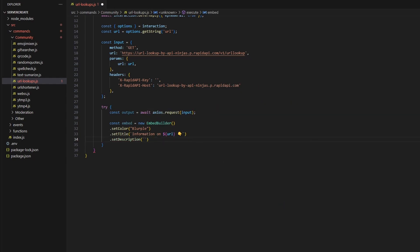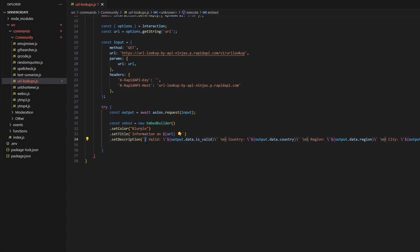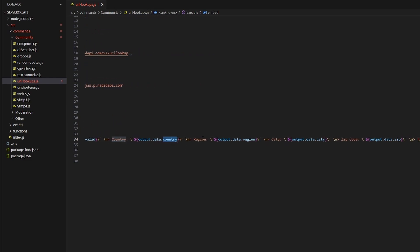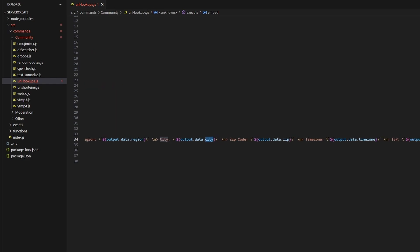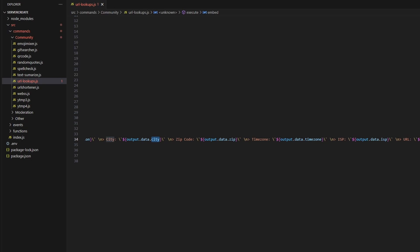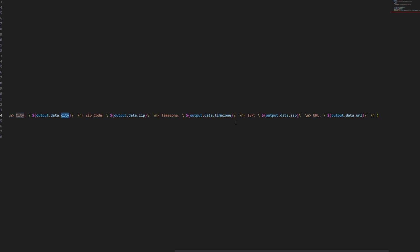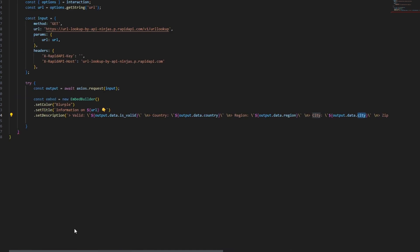Next we set a description and start filling in the information. The first field is 'Valid:' with a backtick around output.data.is_valid, then a newline. We copy that pattern for: country (output.data.country), region (output.data.region), city (output.data.city), zip code (output.data.zipcode), time zone (output.data.timezone), ISP, and the URL — all following the same format.